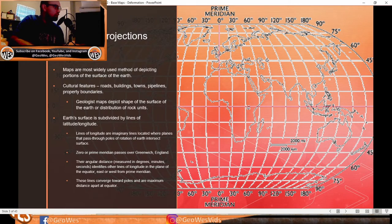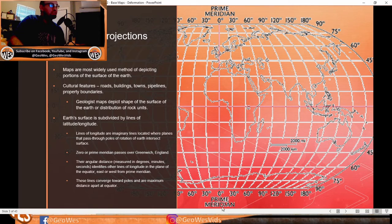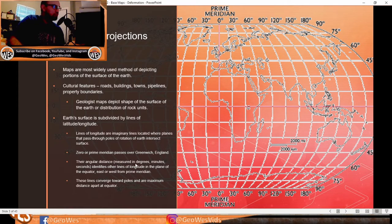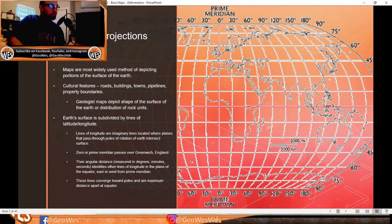The earth's surface is subdivided by lines of latitude and longitude. Lines of longitude are imaginary lines located where planes passing through the poles of rotation of the earth intersect the surface — these are the north-south lines. The zero or prime meridian passes over Greenwich, England. Angular distance measured in degrees, minutes, and seconds identifies other lines of longitude, measured east or west from the prime meridian in the plane of the equator.